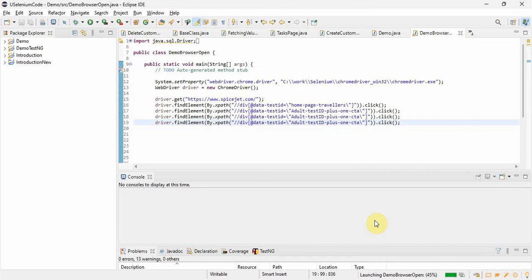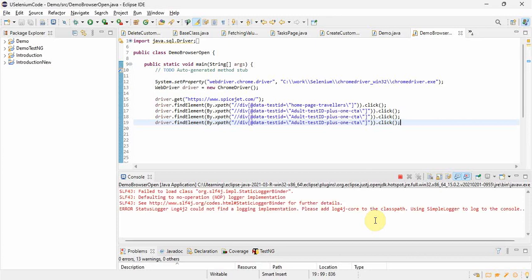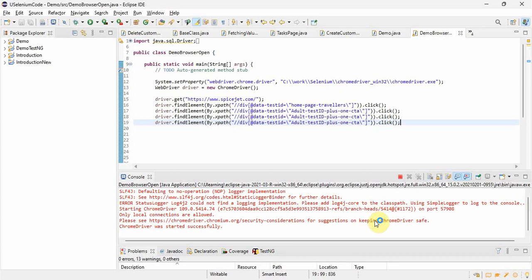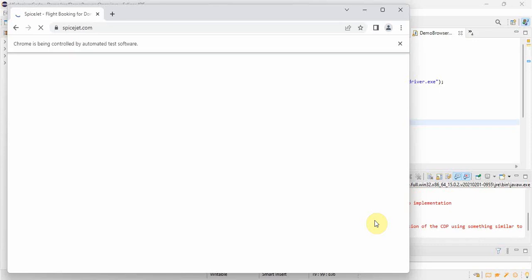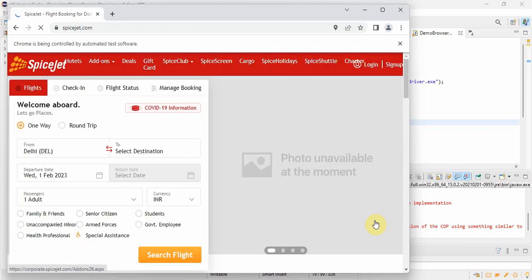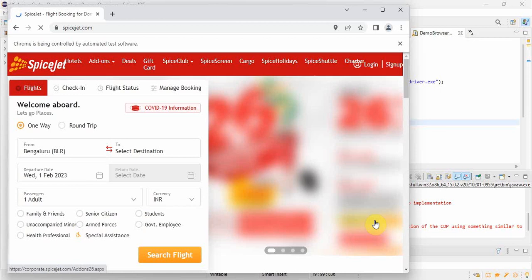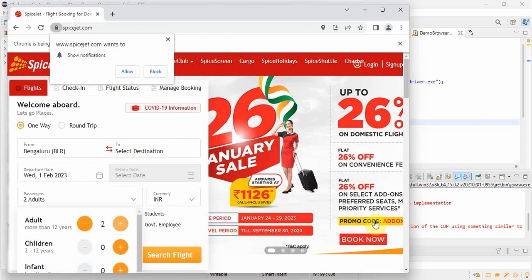We have to perform the same action three times, so we run the test case. The Chrome driver started successfully and it opened the browser. It's trying to fetch the URL and it's loading. Now it should open the dropdown - see it opened the dropdown and clicked four times. If you see here, four is selected.